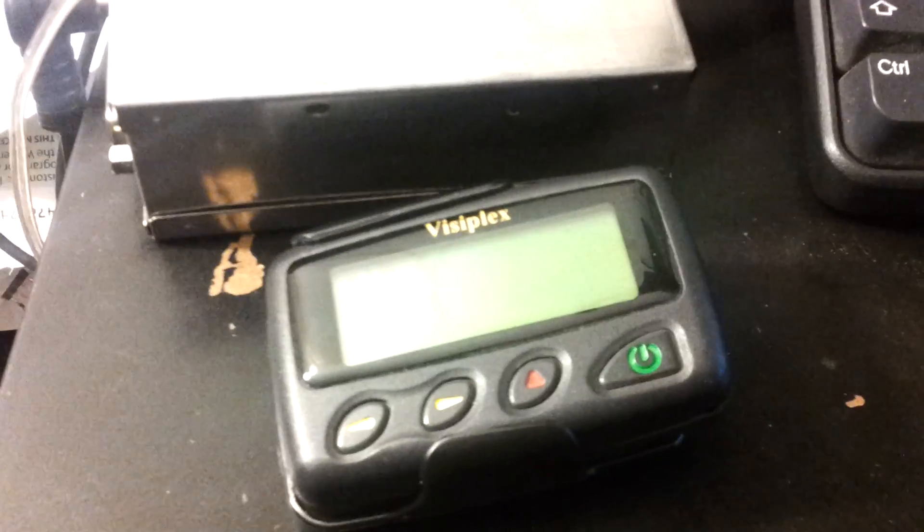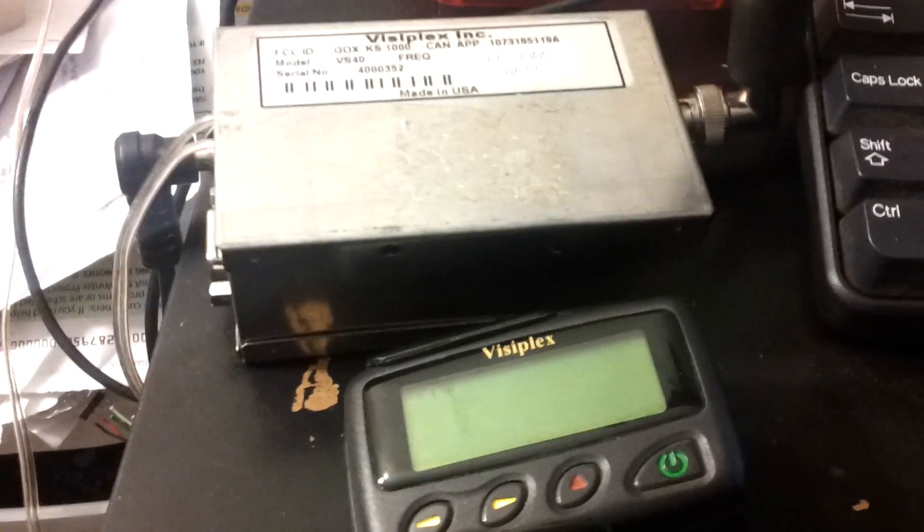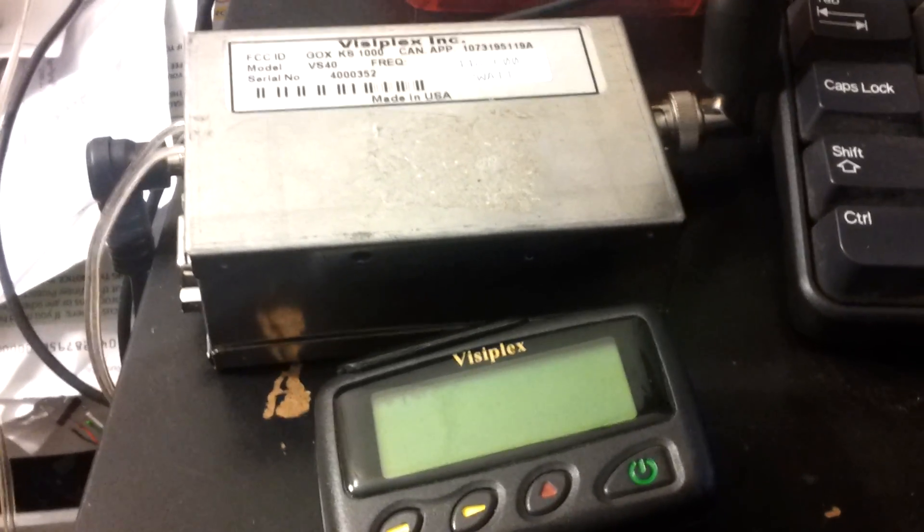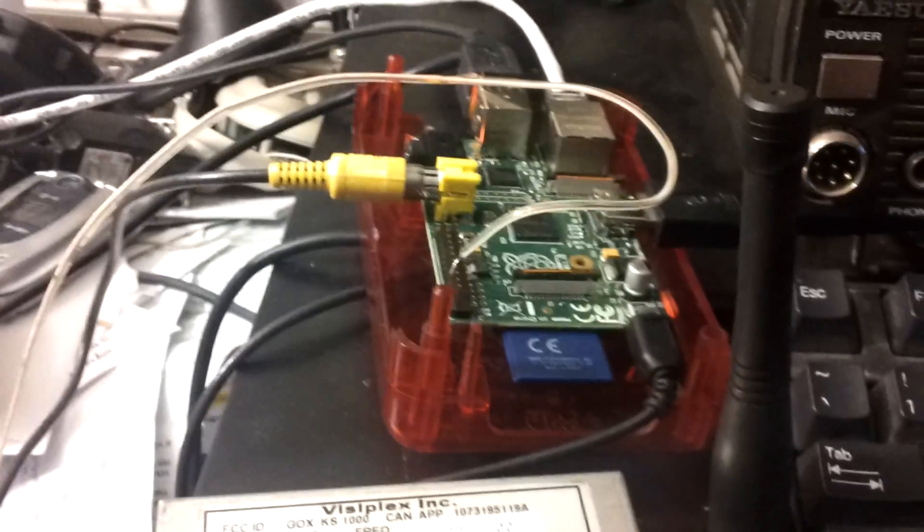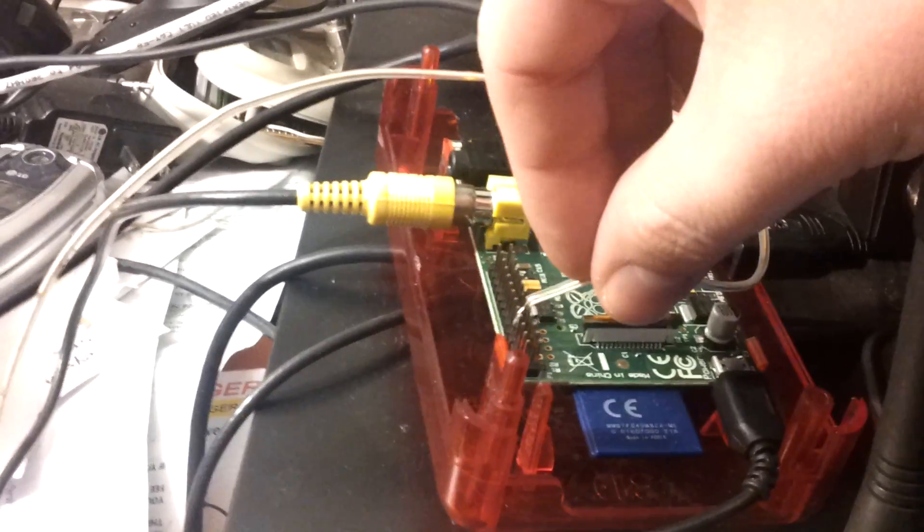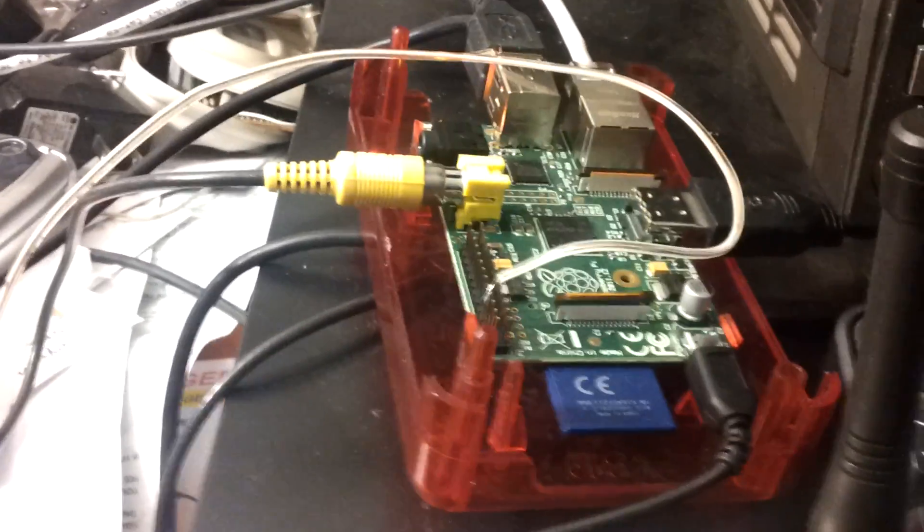I've got the script that I've written for running on a PC, just modified it very slightly to work for the Raspberry Pi, to run out of the GPIO pins here.